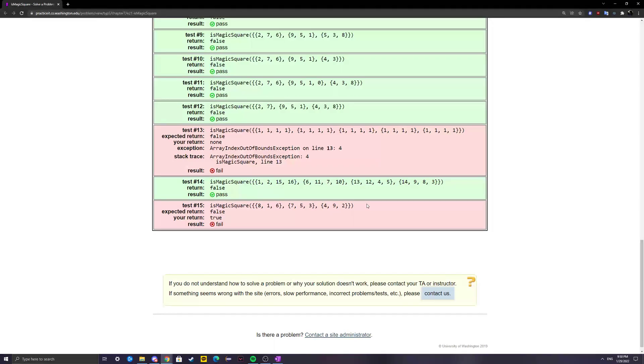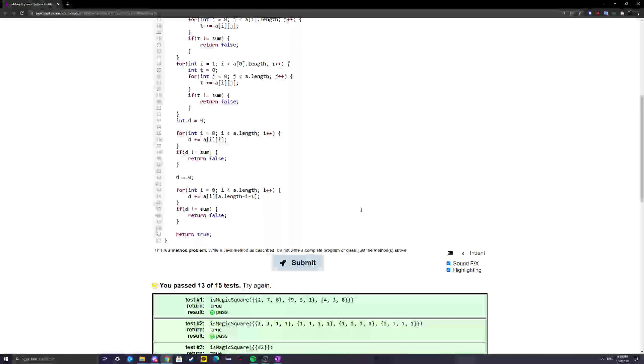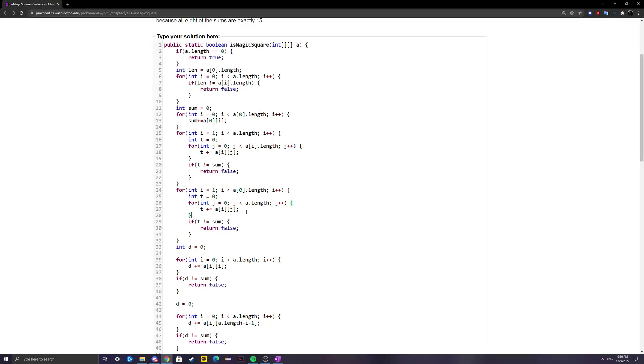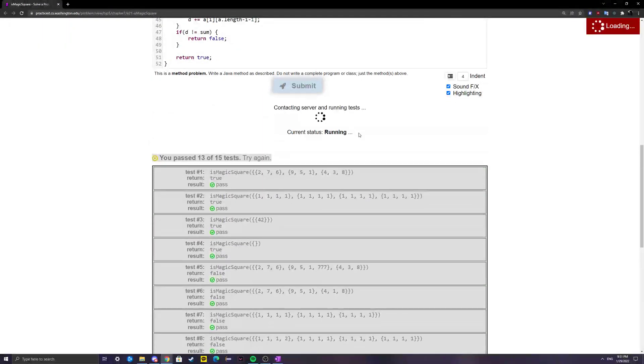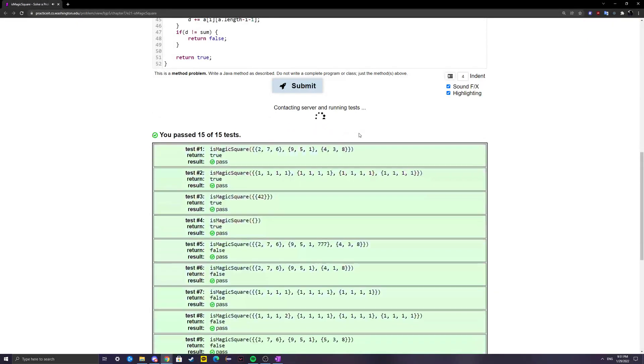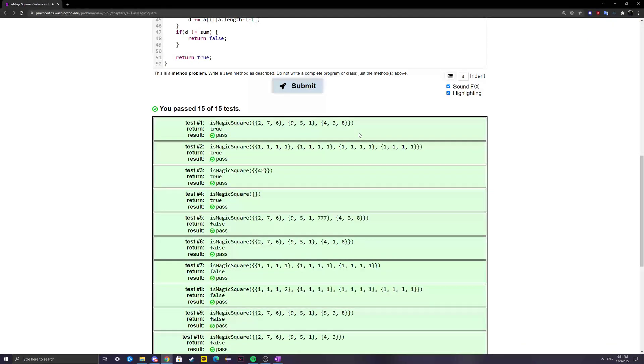Line 19. Okay, so for that one, we messed up the column, I believe. To fix that, we can just switch i and j here. Let's see if that works. And that worked.